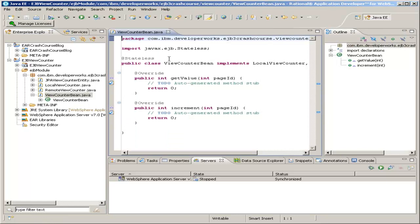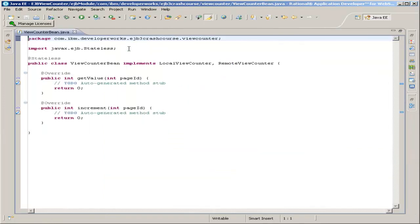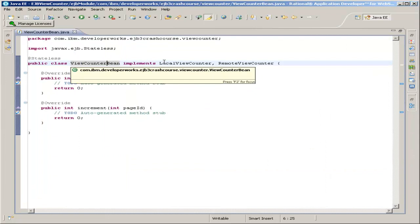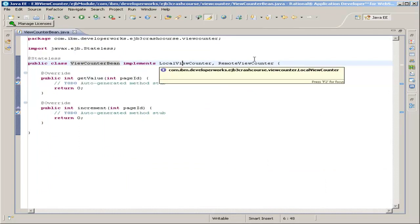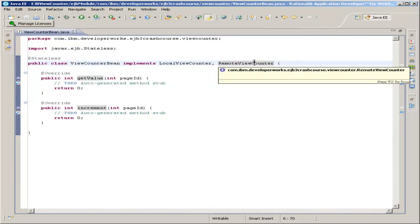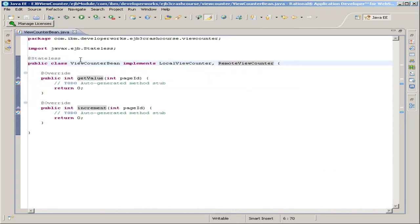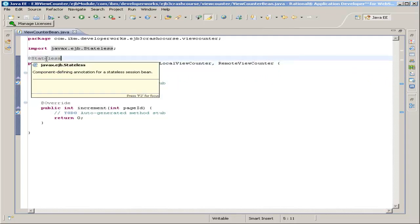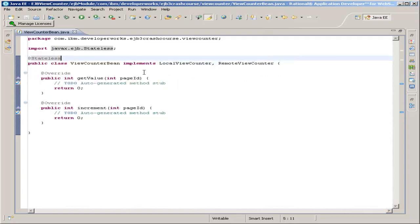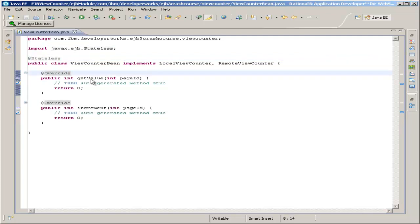Here's our view counter bean. All we did basically was create it. It implements both our local and our remote interfaces, which of course have the same signatures, the same methods, and it is a stateless bean up here. Now we want to implement these two methods: getValue and increment.